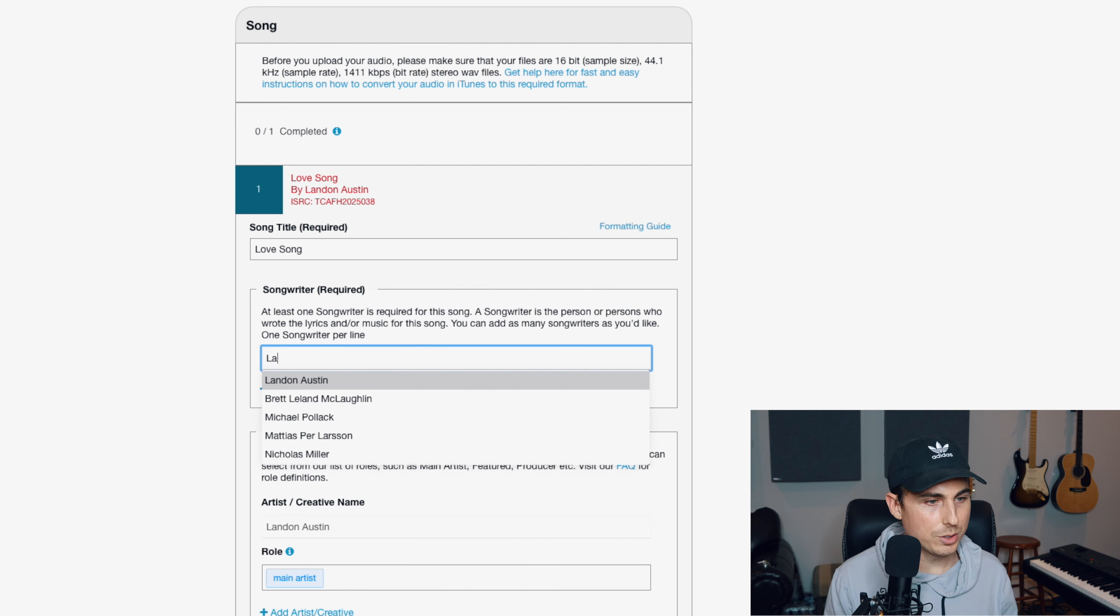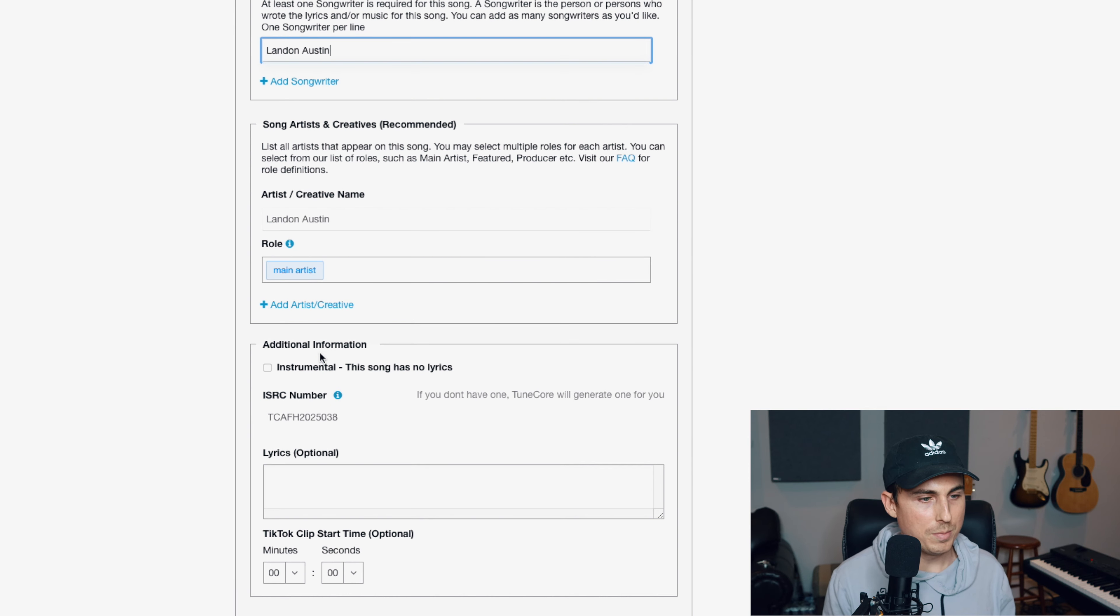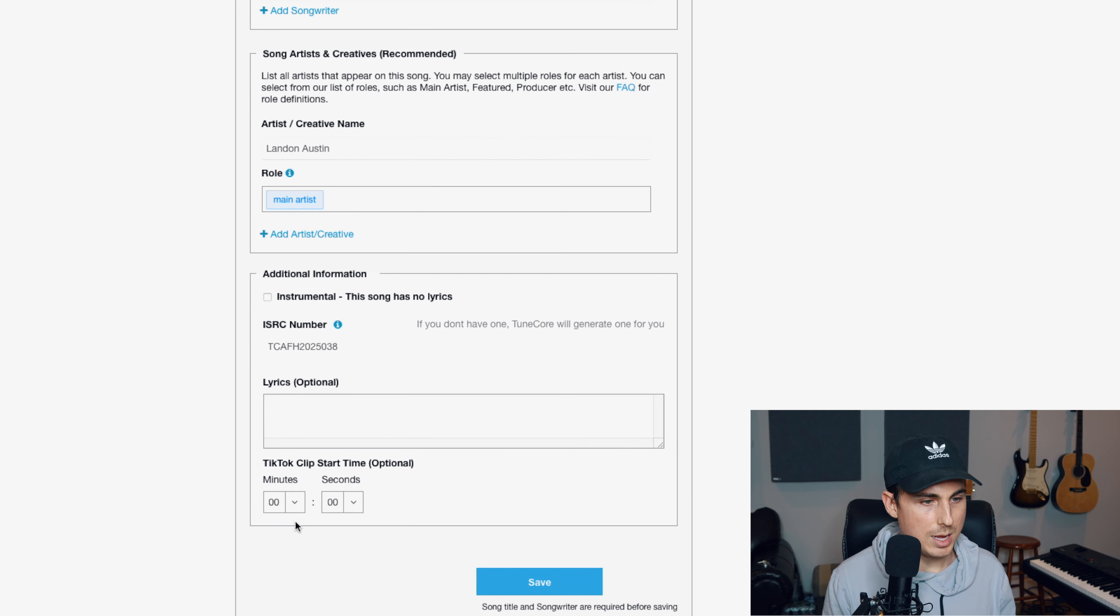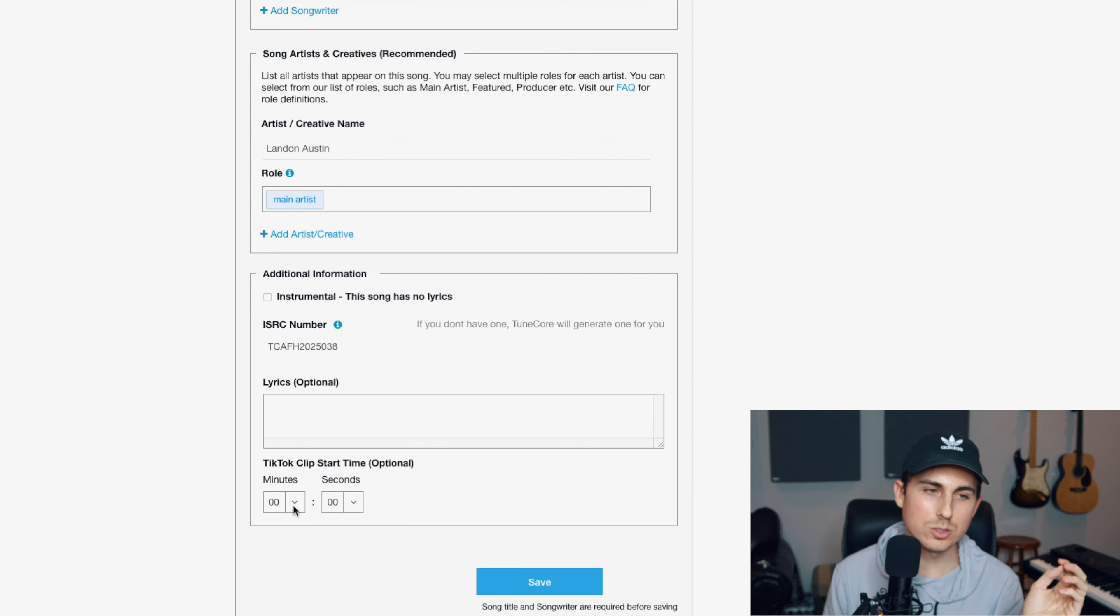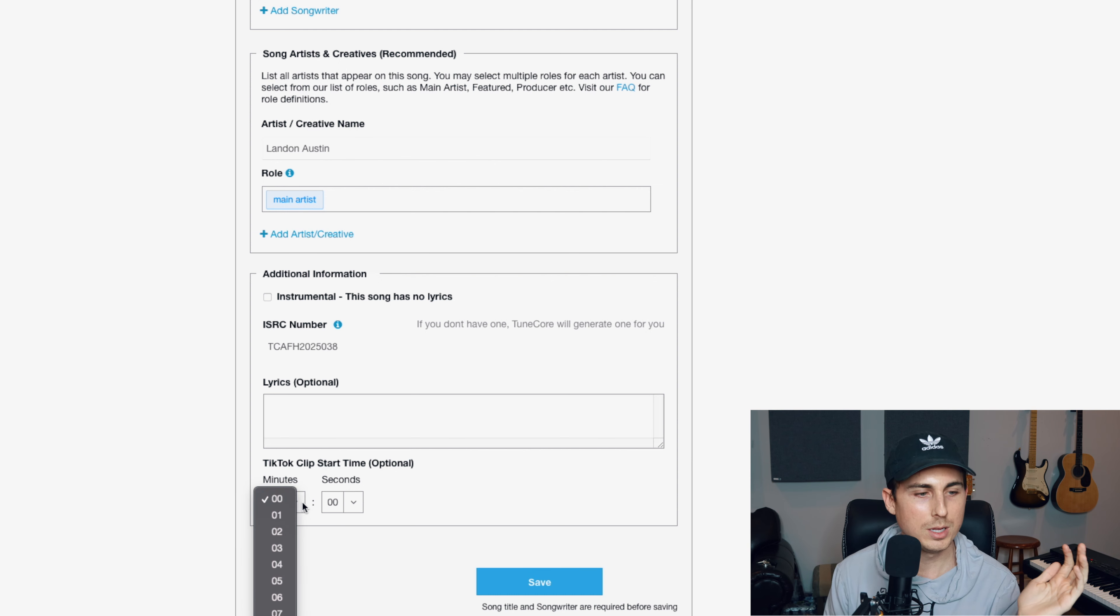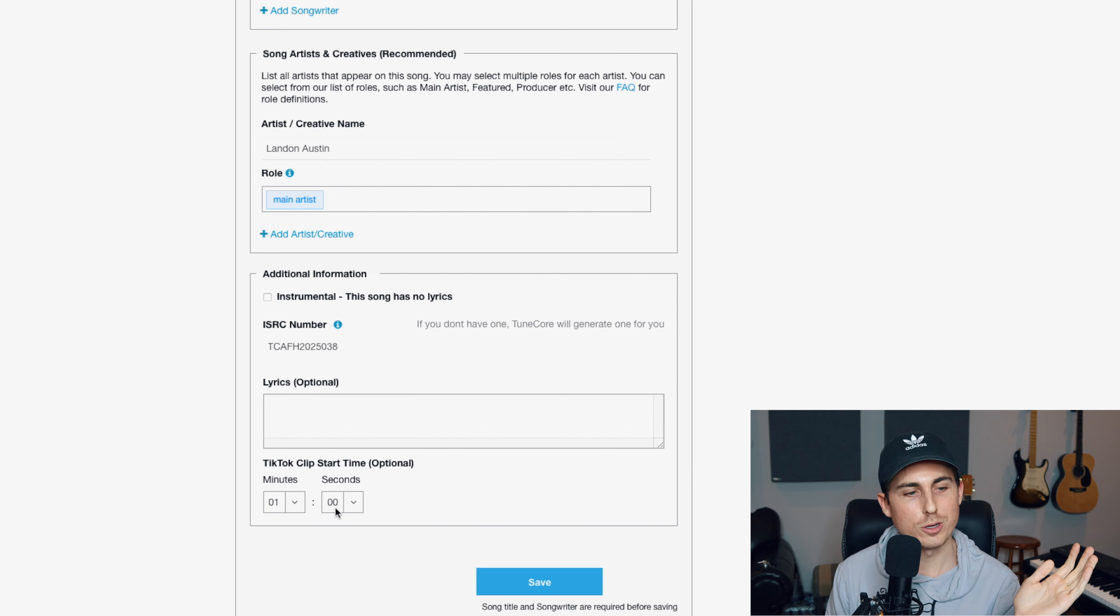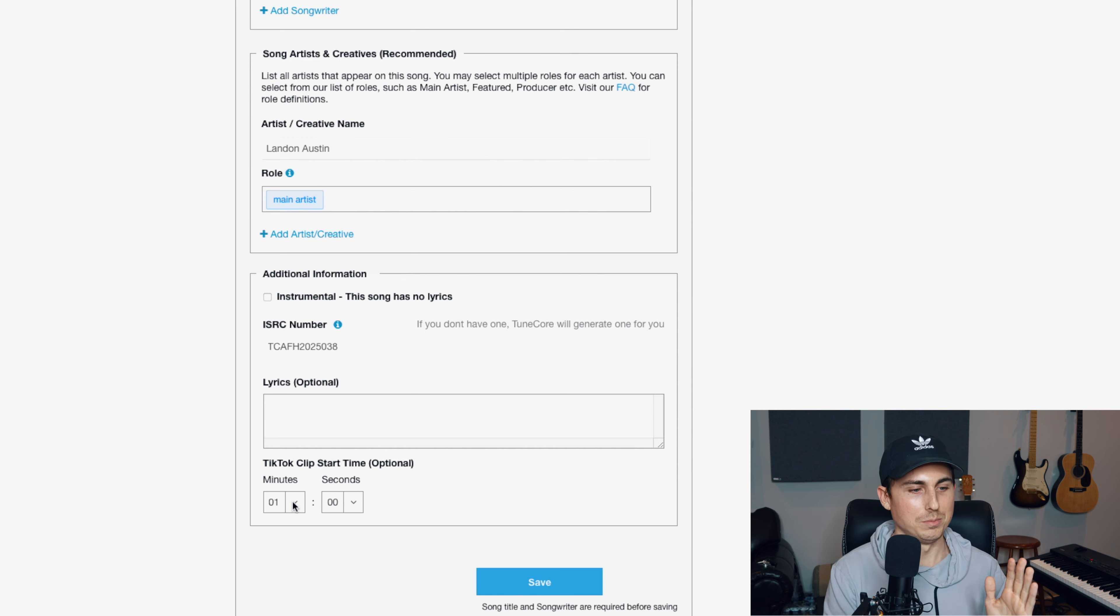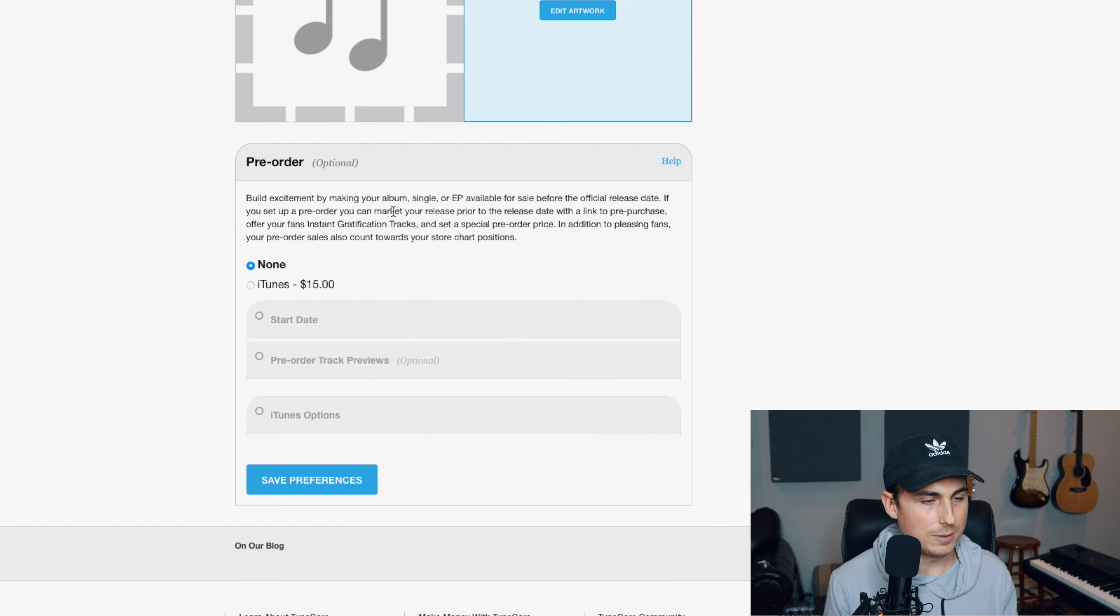And then down here, you're going to put the songwriter. Now I'm the songwriter. I'm also the main artist. This is not an instrumental. And then right here, you can decide where in the song will be used for TikTok. Because TikTok only allows you to have like one minute of the song, it's like 30 seconds to a minute. So the start time of my TikTok version of the song, we'll say the chorus starts at exactly the one minute marker. So that means when you go on TikTok and you use my song in a TikTok video, it'll play the song from the one minute mark moving on.